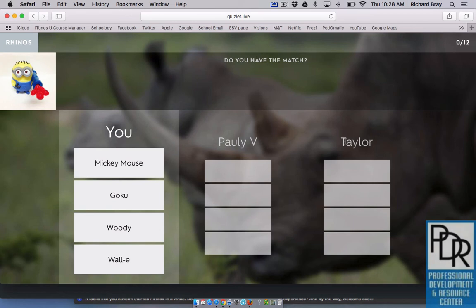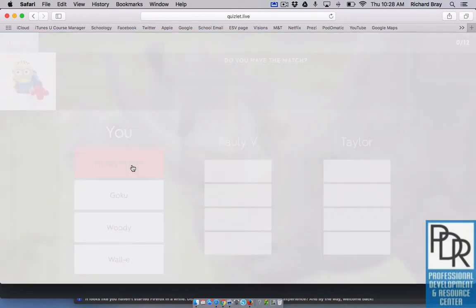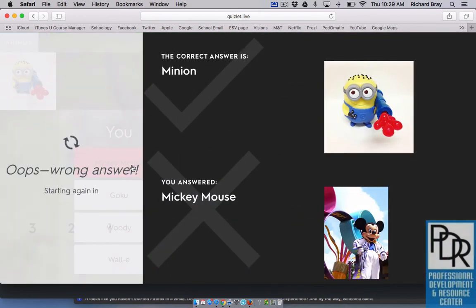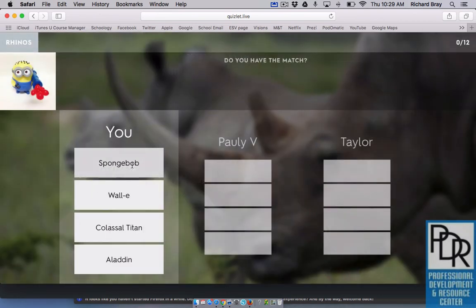If the team clicks the correct answer, you move forward. If anyone clicks an incorrect answer, you go all the way back to zero. But importantly, it tells you what the right answer was, both for the picture and what you said — so it's a great opportunity to learn. Getting the wrong answer and having to start over is a great way of reinforcing the correct responses.